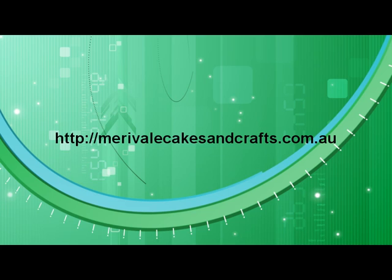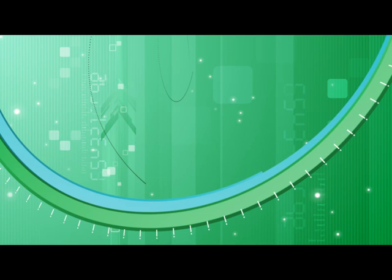So again go and have a look at maryvalecakesandcrafts.com.au you'll notice that there will be a ton of information about there not only wedding cakes but a lot of other celebration type things as well. She'll get a ton of ideas and photographs that you might like to flick through it'll give you a good idea for your wedding.